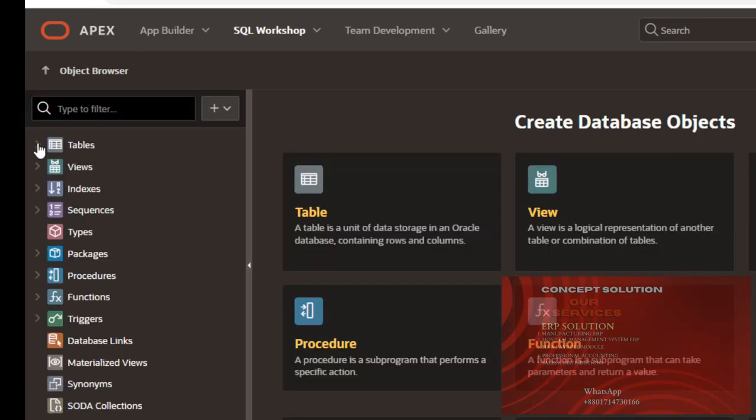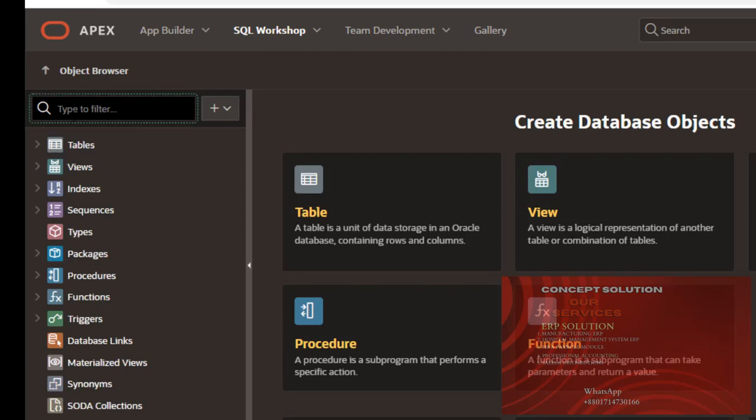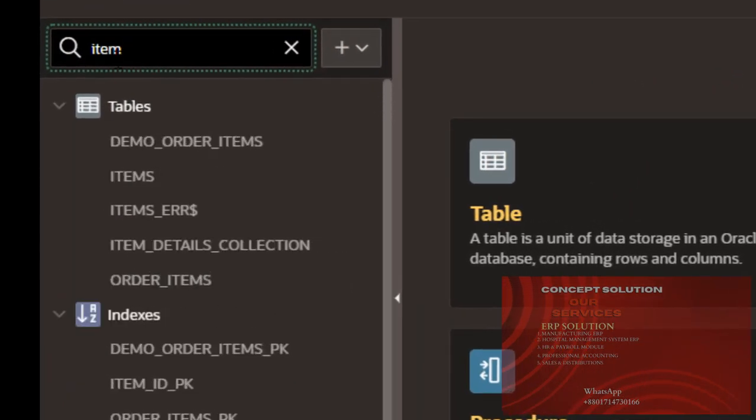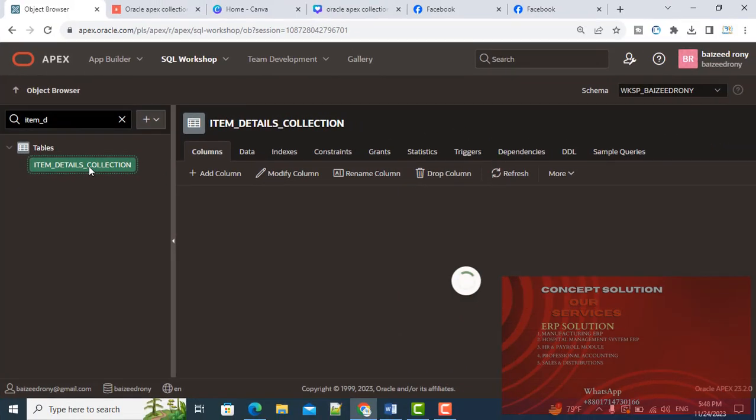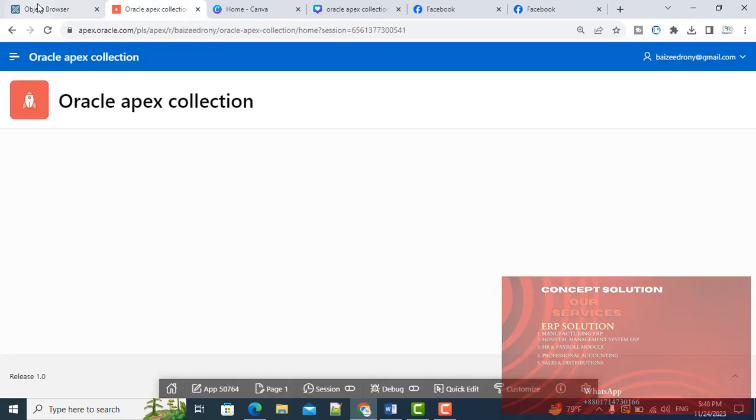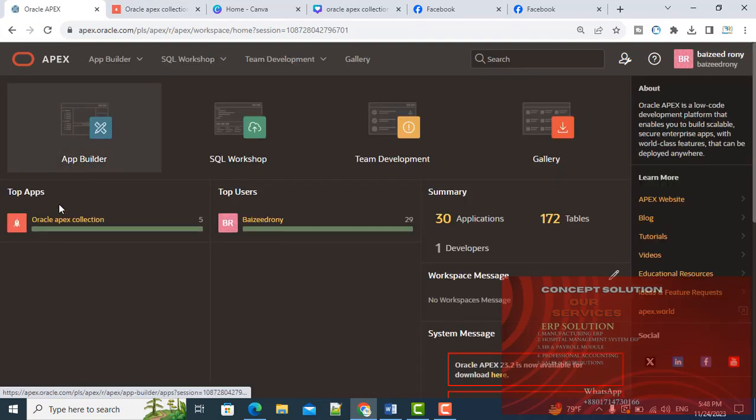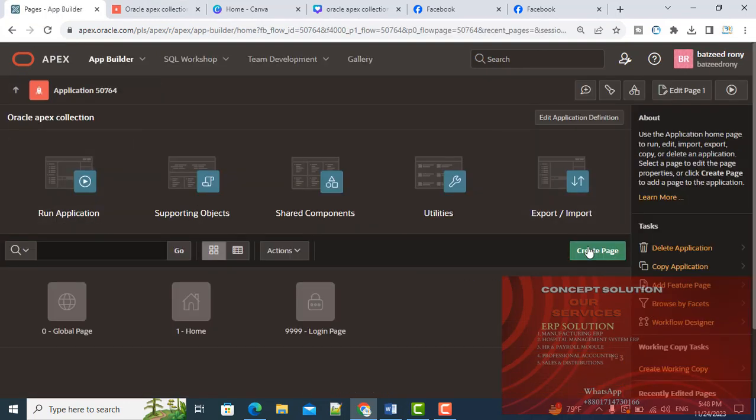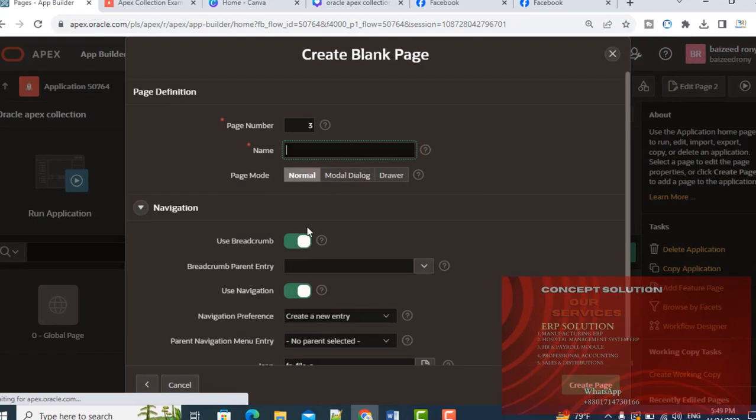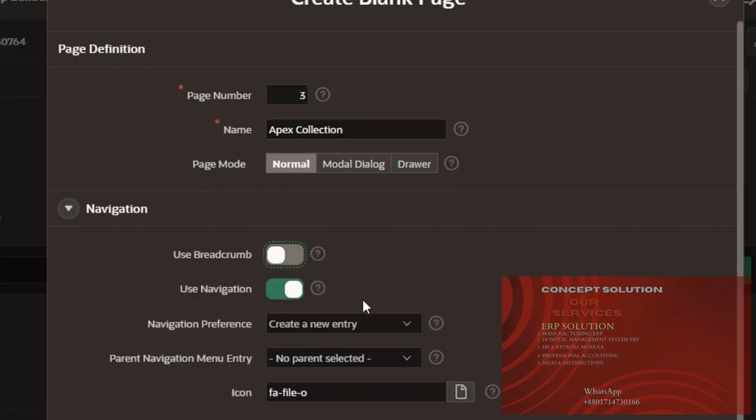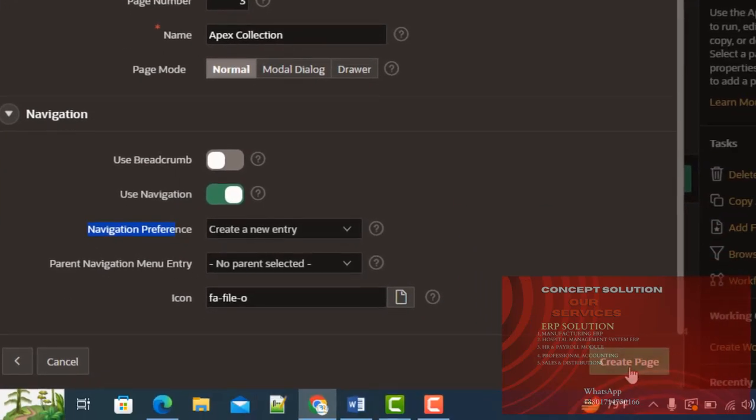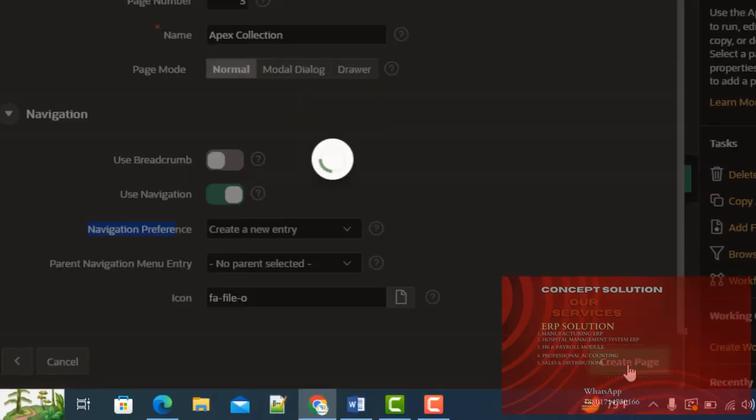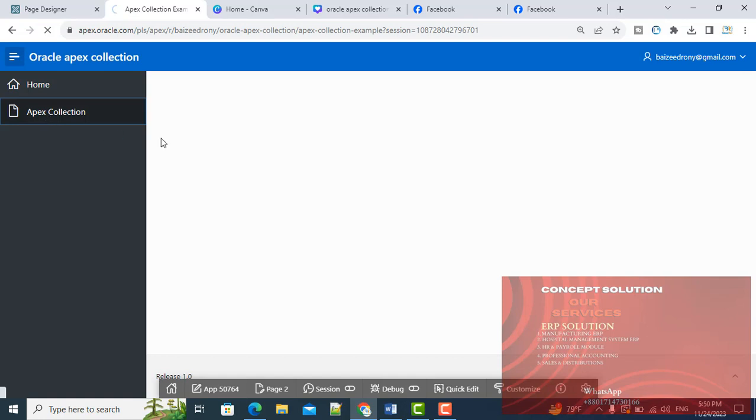In this application, create a blank page. The page name is Apex Collection. It will create a navigation menu entry.